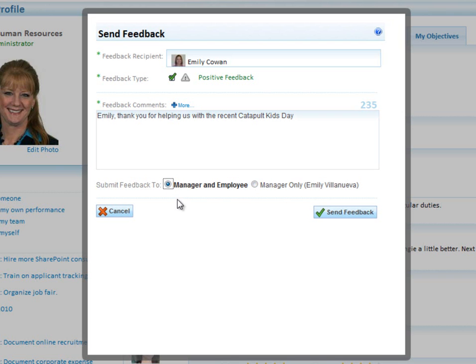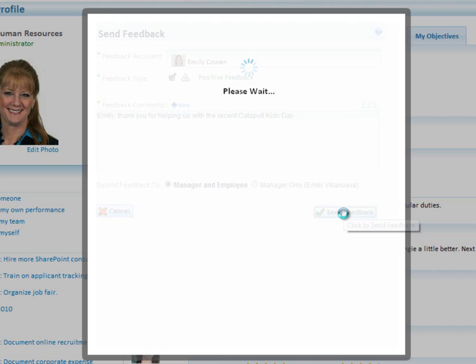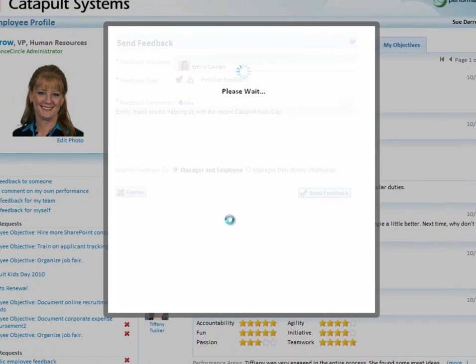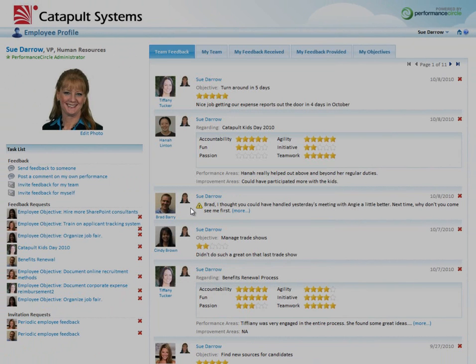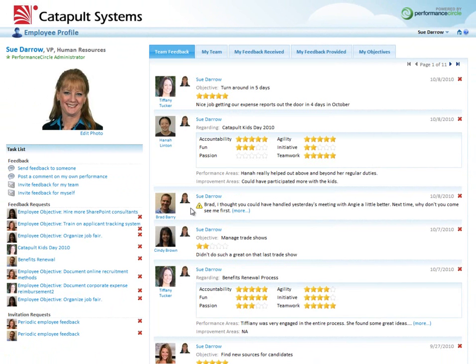So as soon as I hit send feedback, Emily just received an email from the system indicating that she had received some feedback, and she can log into the system and see what that feedback is.